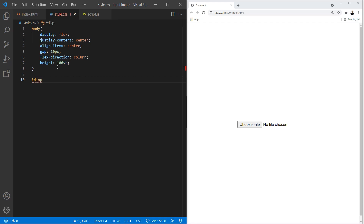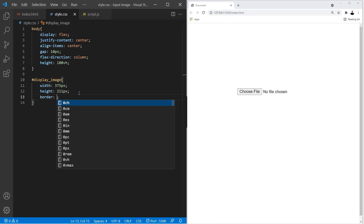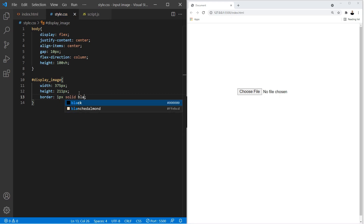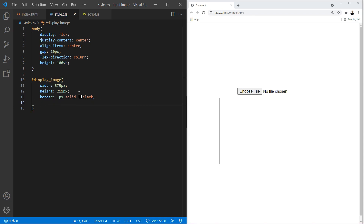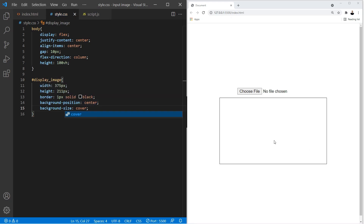For the div where the image is going to go, we're going to change the width to 375 pixels and give it a height of 211 pixels. The reason for 211 pixels is the 16:9 aspect ratio, which is going to make sure the image displays nice and neat inside our container. Let's give it a border of 1 pixel solid black so you can see where the image is going to go. We're also going to use background-position center together with background-size cover, so these two properties make sure the image displays nicely inside the container. That's it for the CSS.